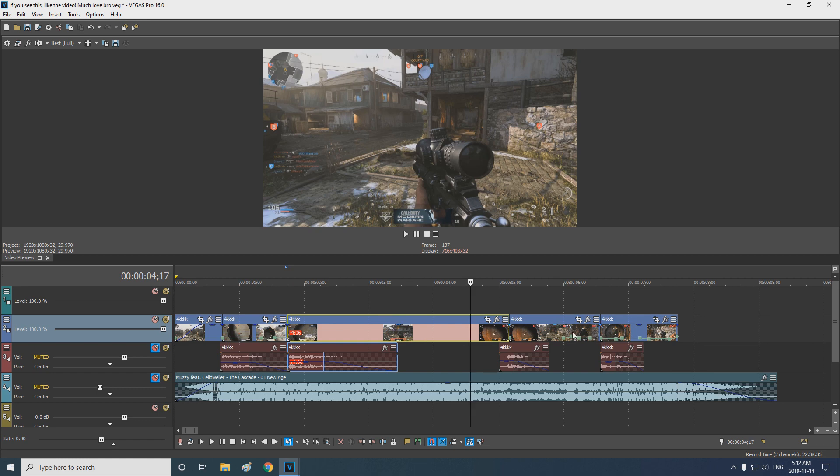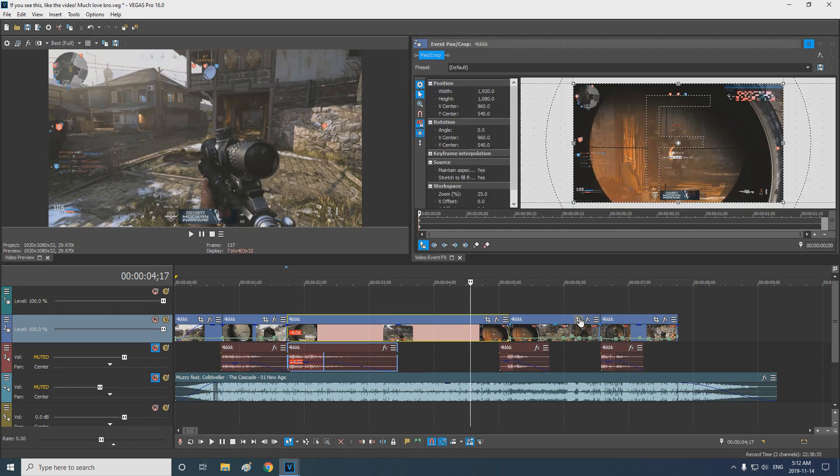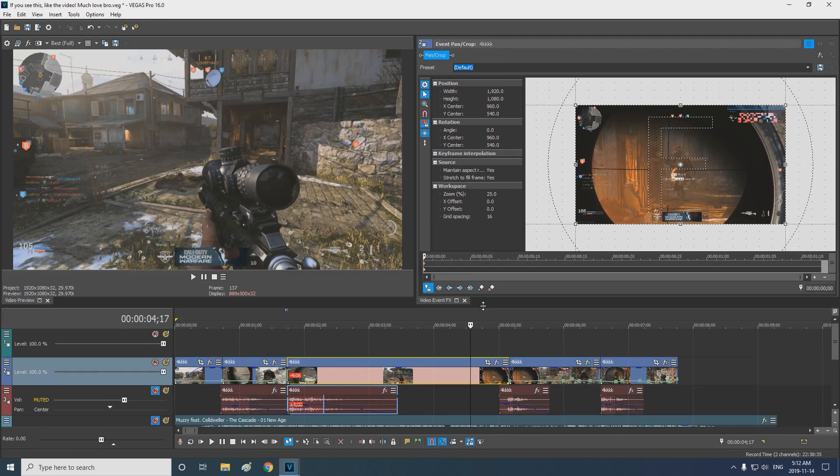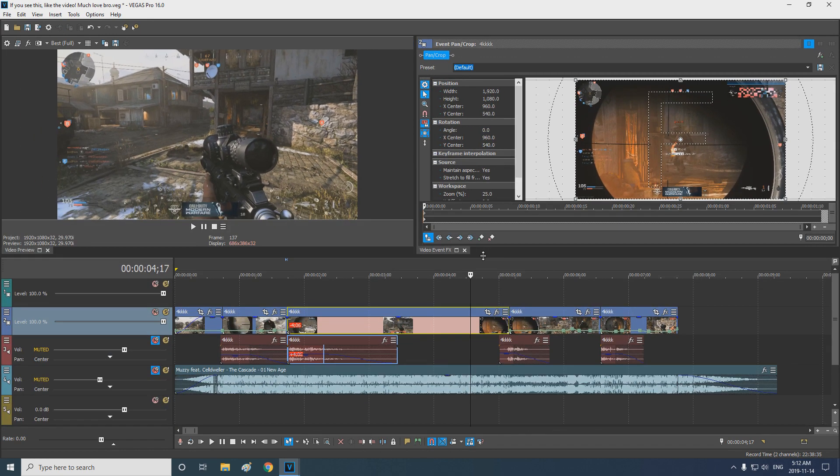To begin adding pancrops, click the event pancrop button. This will bring up the pancrop screen. You can set it up however you wish. I always prefer to have mine on the right or left side of the video preview.